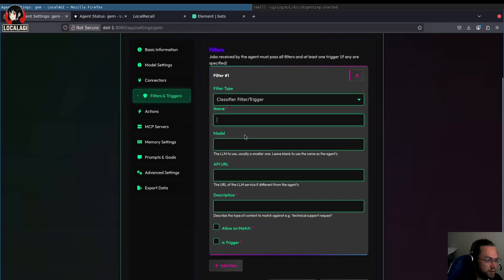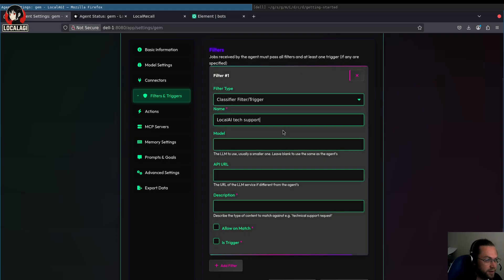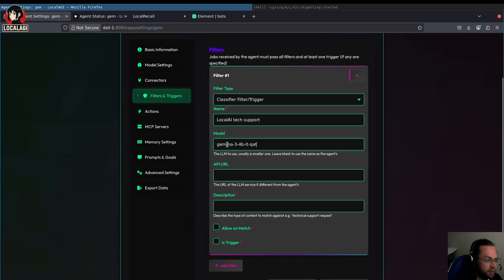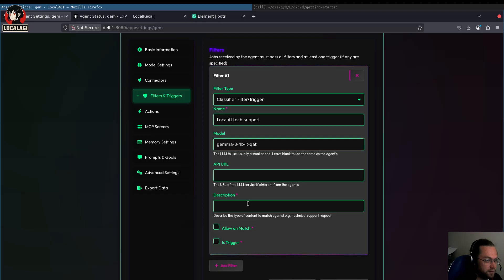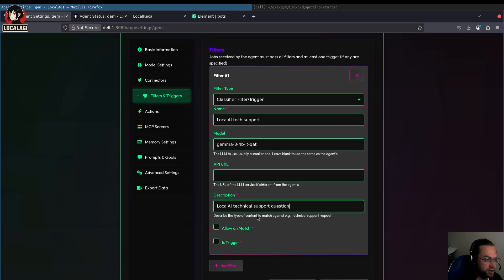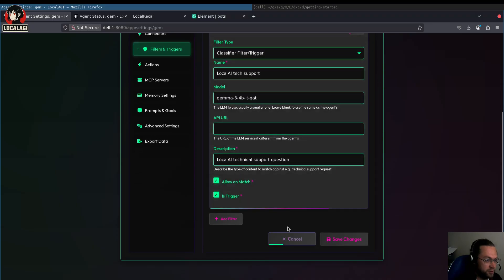This classifier, we're going to use a smaller large language model. So the large language model that the main chatbot is configured with is the 12 billion parameter Gemma model, which is the biggest one I can run on my GPU. And then we can specify a smaller one, which all it's going to do is classify the messages as questions for LocalAI. So we can use a much smaller model. And let's say you had a chat room with a lot of volume in, then you're not going to spend as much compute just deciding if you should respond to a message. We'll put allow on match.